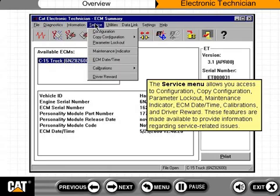The service menu allows you access to configuration, copy configuration, parameter lockout, maintenance indicator, ECM date-time, calibrations, and driver reward. These features are made available to provide information regarding service-related issues.